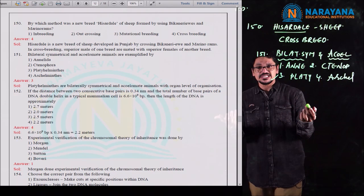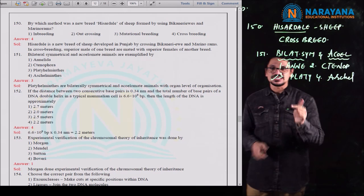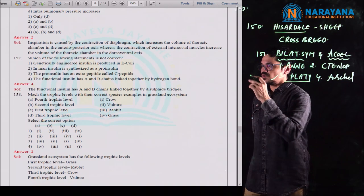Some students may confuse why it can't be Annelida. Ctenophores are very simple and can be easily excluded. Aschelminthes are pseudocoelomates, and Annelids are schizocoelomates. Platyhelminthes show the acoelomate condition. So for question 151, the third option is the correct option.